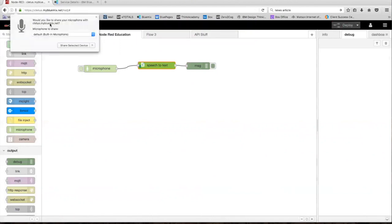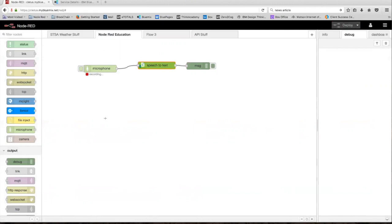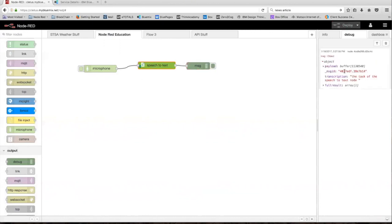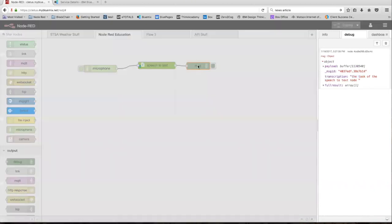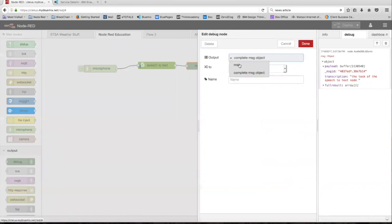Once you click the button next to the microphone node, it's going to share your built-in microphone. As soon as you do that, it's going to start recording, and it won't stop recording until you press the button again. So let's test it — this is a test of the speech-to-text node. As you can see, it sends the audio over to the speech-to-text node and we get this output. The output gives you a whole bunch of things, but what we're really interested in is the transcription. If you want to only see the transcription and not all the other stuff, head back into the debug node and change the output to message.transcription.